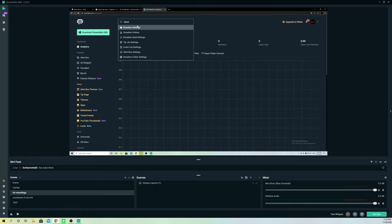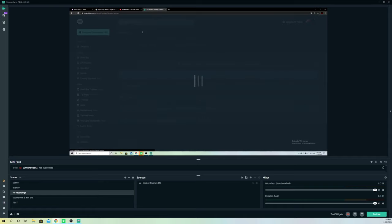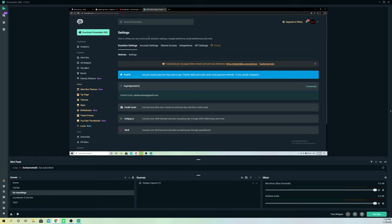Go to donation settings. What you want to do is connect whatever payment method you have with your Streamlabs OBS. As you can see, I have already connected my PayPal. You can also add your credit card, Unit Pay, or something else — just scroll through the options.